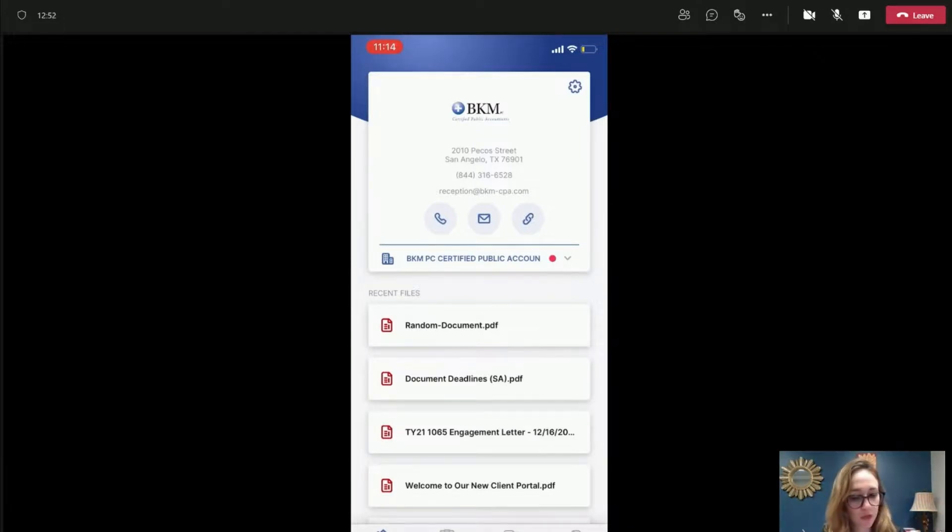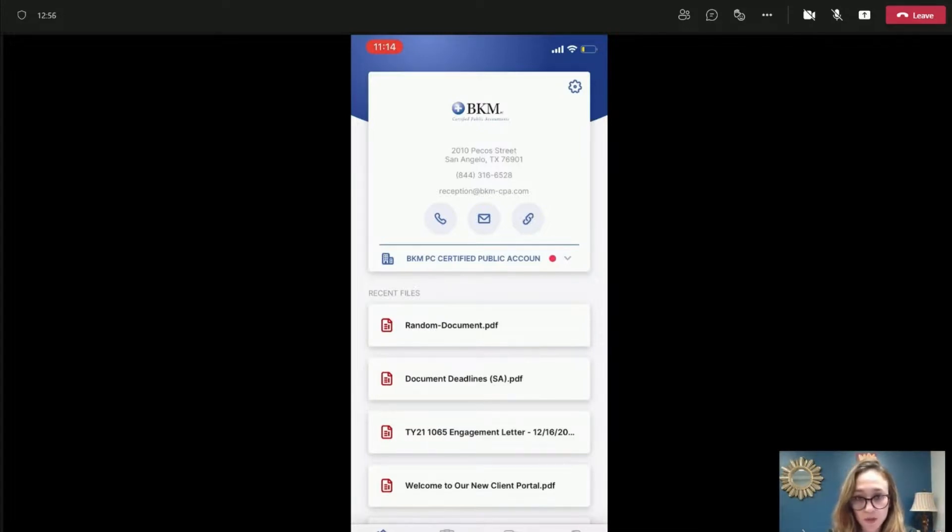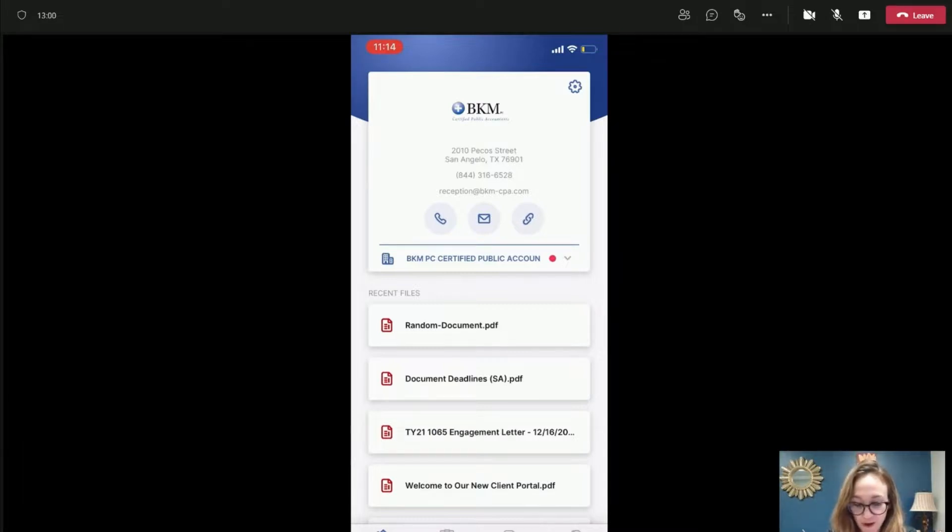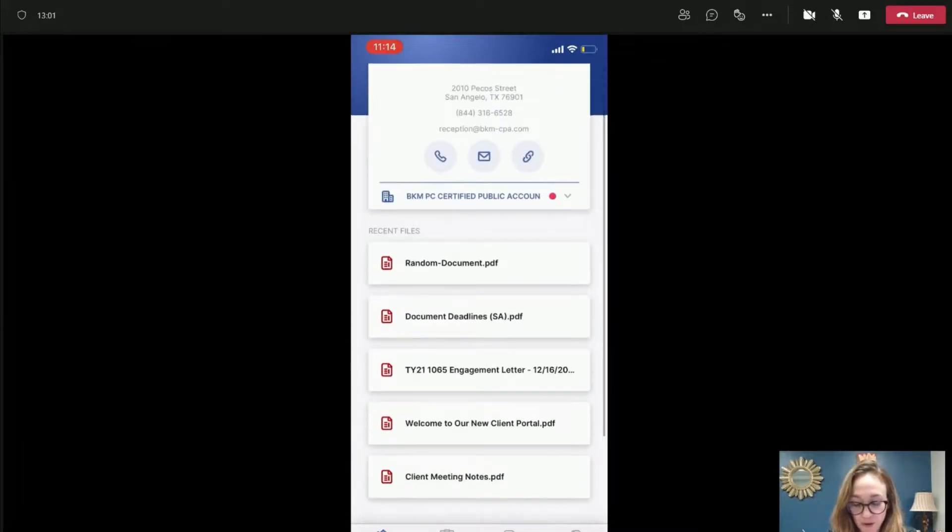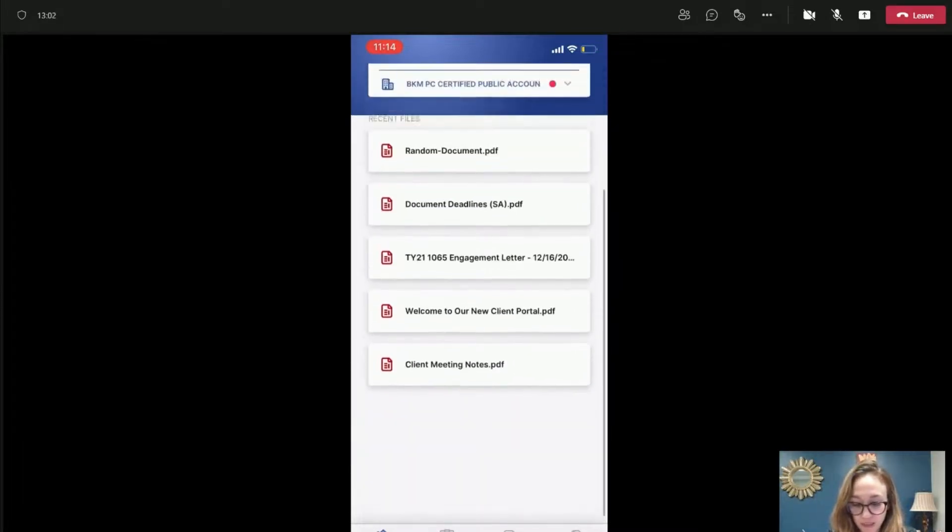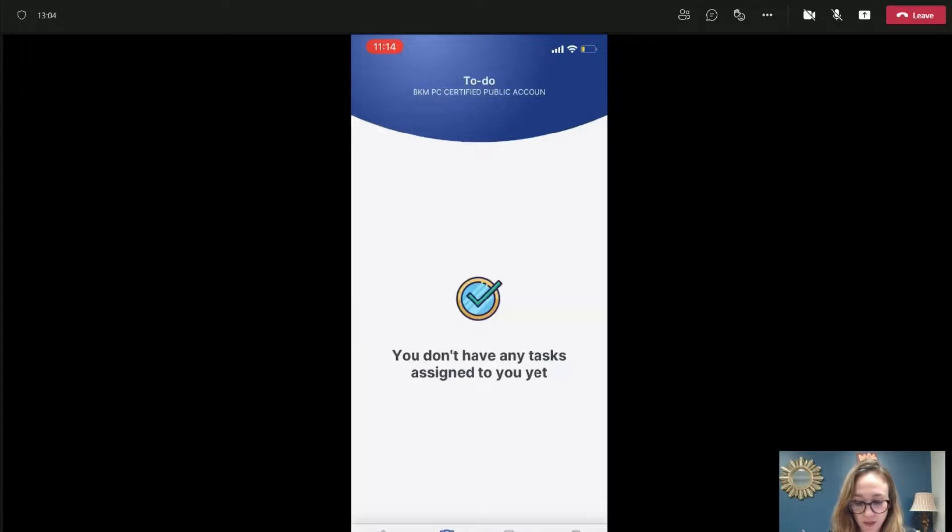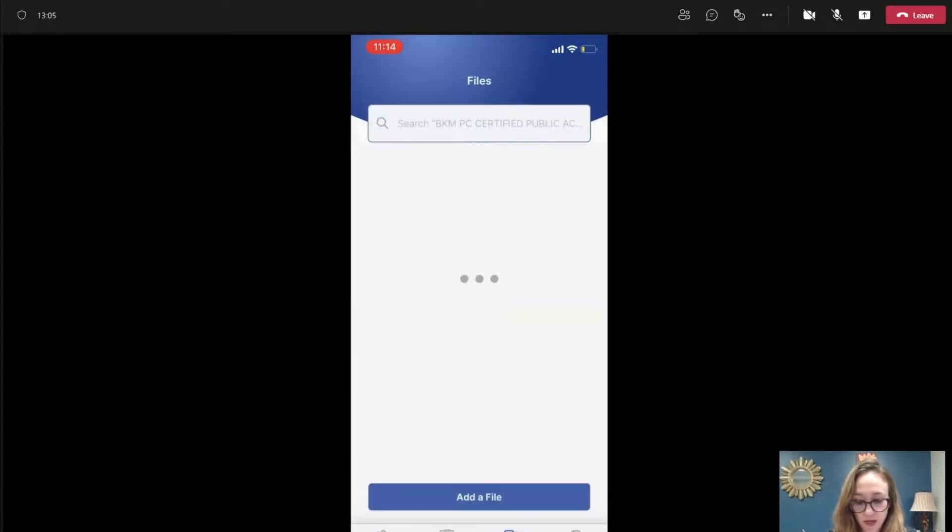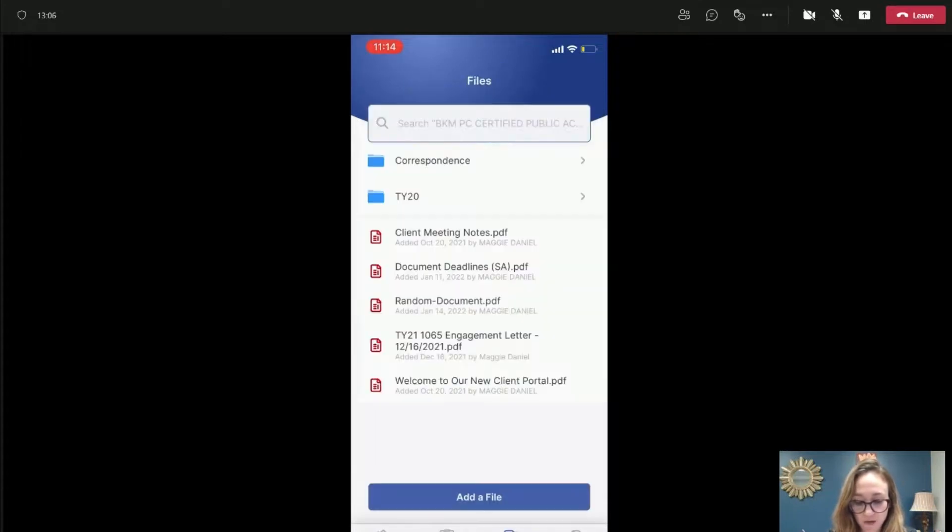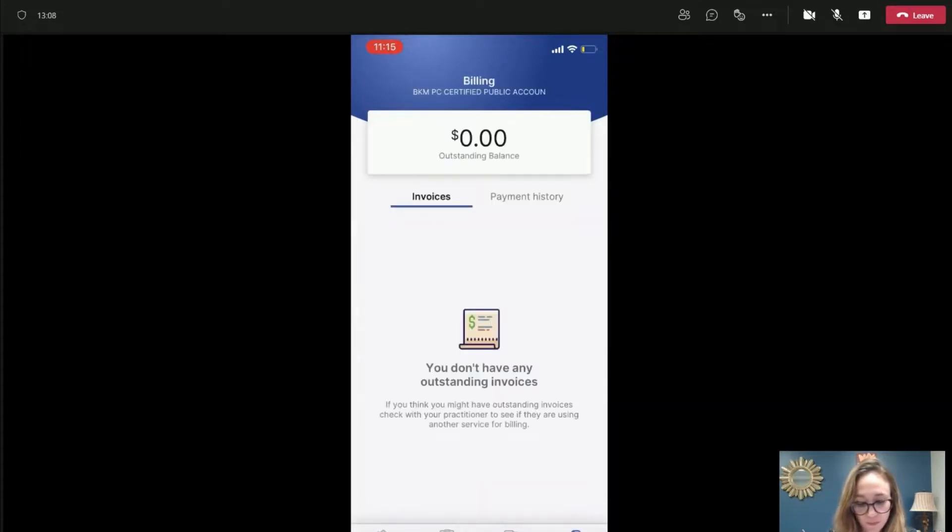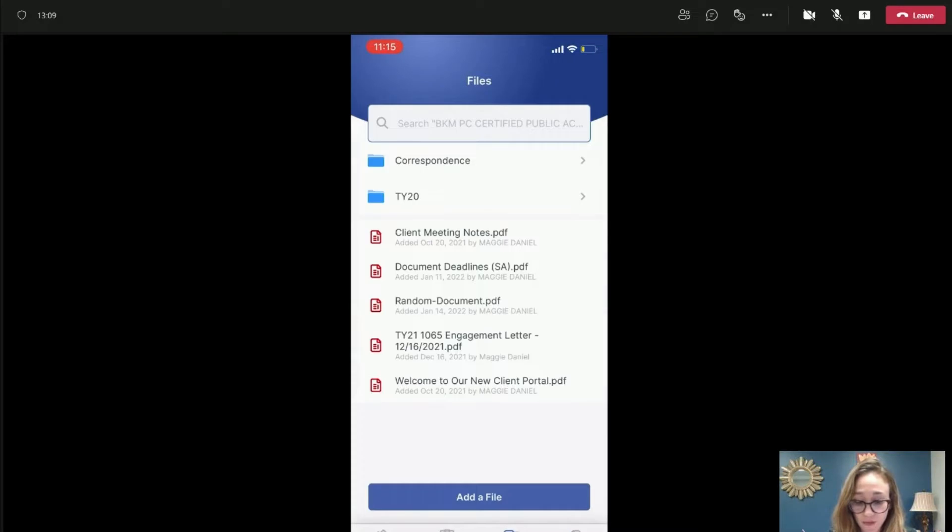Using the app is almost just exactly like the portal online. So you have your desktop dashboard home screen. You have the to do and you have your files and you have your billing.